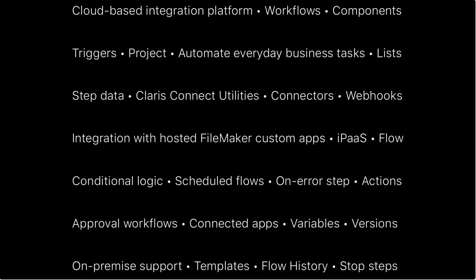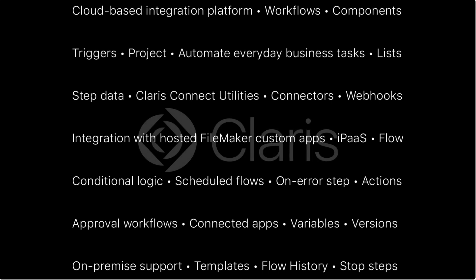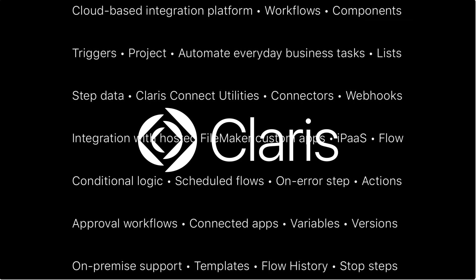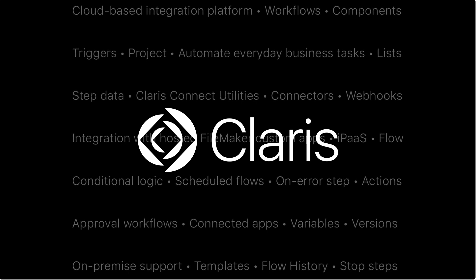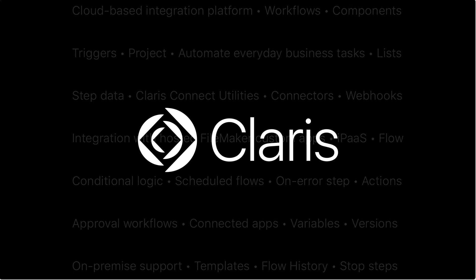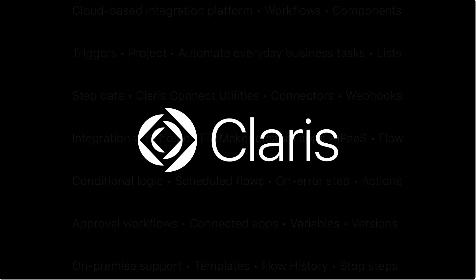Claris Connect provides powerful integration between your hosted FileMaker solutions and the applications and services you use every day. Whether you want data from a web form seamlessly entered into your FileMaker solution, or the same data sent to your favorite online service, Claris Connect provides the power and flexibility to make that happen, all in a simple-to-use point-and-click interface. To learn more about Claris Connect and other products from Claris, please visit our website at www.claris.com.